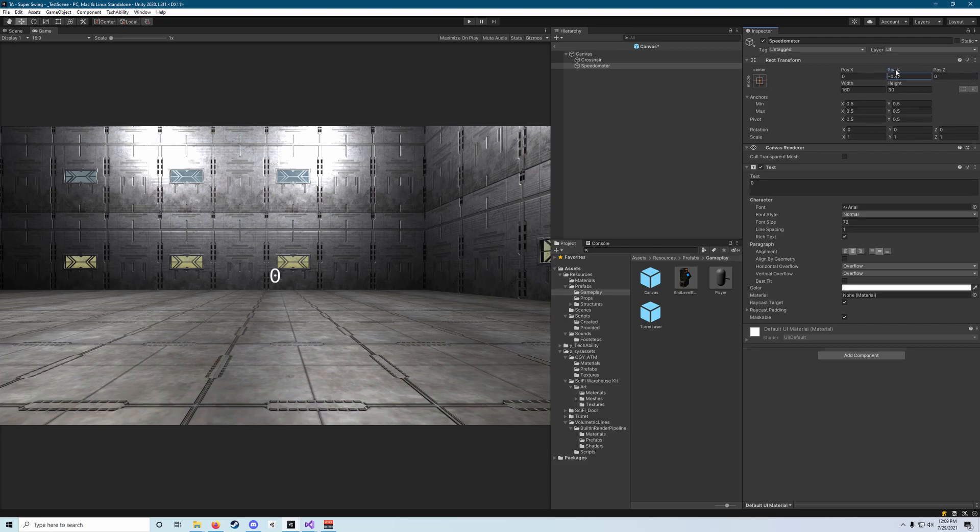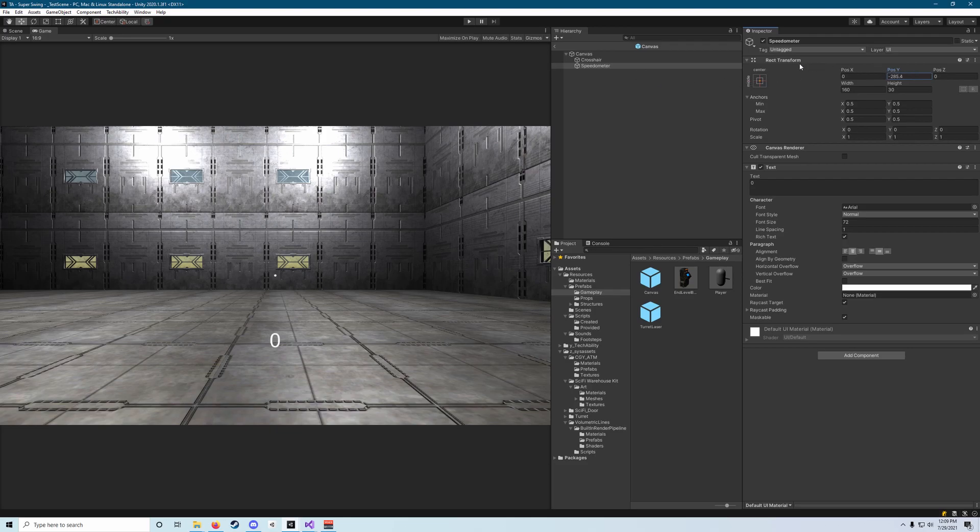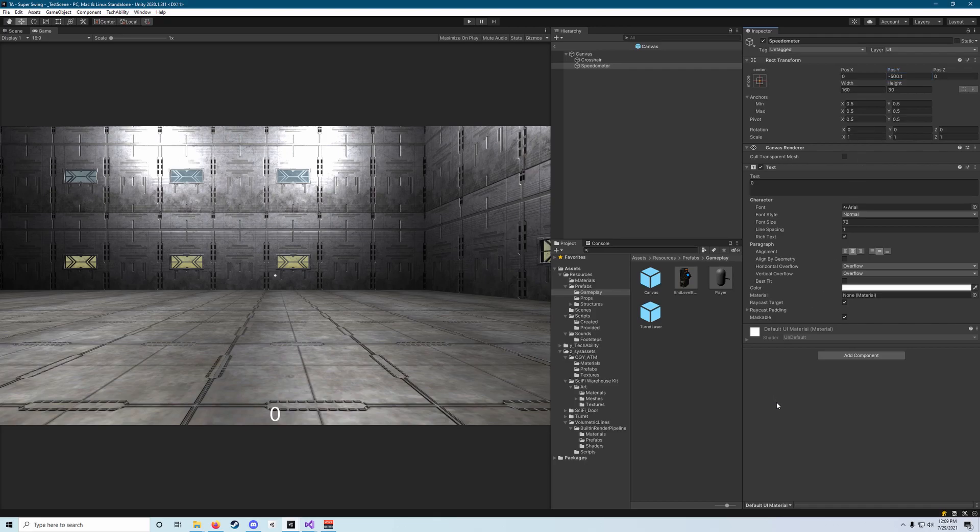But we want to drag this down and every time you drag it over and release your mouse you'll see it update in the game view. We want to drag it down pretty much to the bottom of the screen, I think somewhere around 450 or 500, maybe. Yeah it looks like minus 500, somewhere around minus 500 is exactly where we want to be.